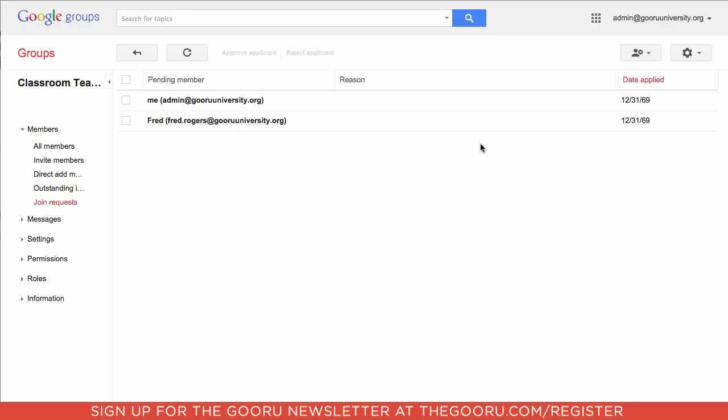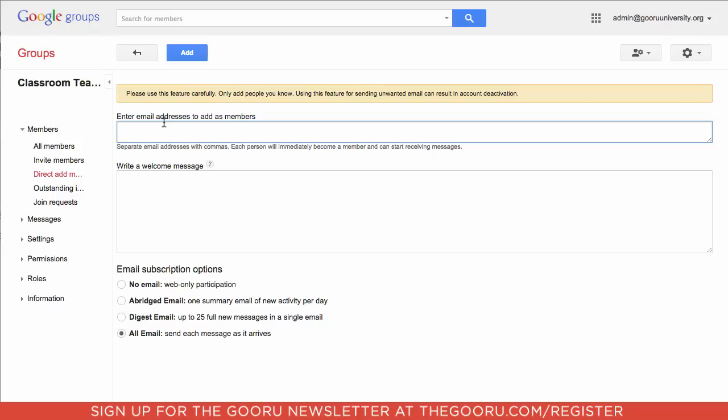What you'll do is you can either choose to invite members, which will give them the option of accepting, or you can just directly add the teachers, which will automatically put them in the group and they will be teachers in Google Classroom.